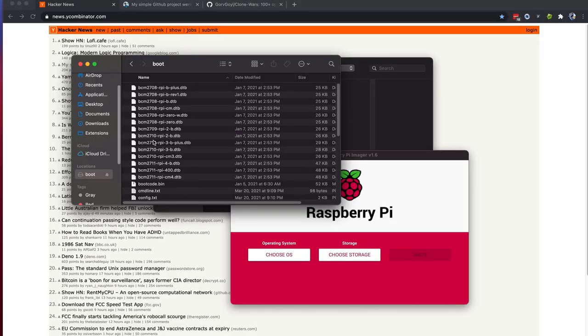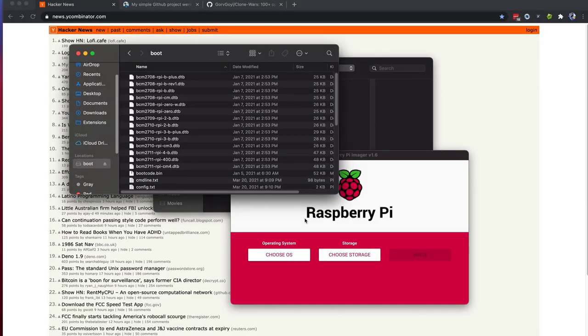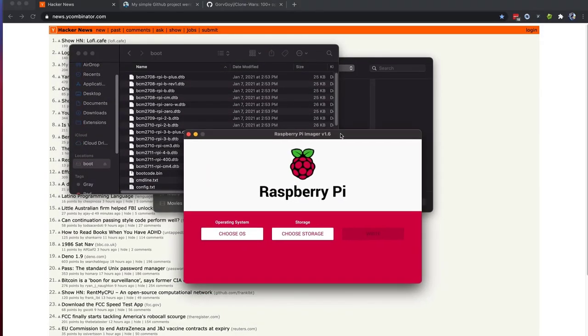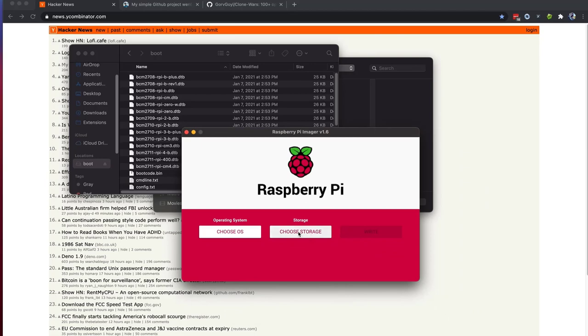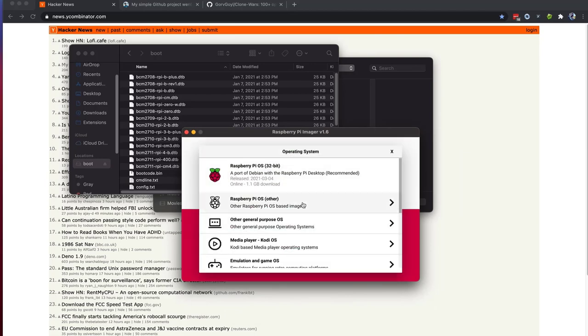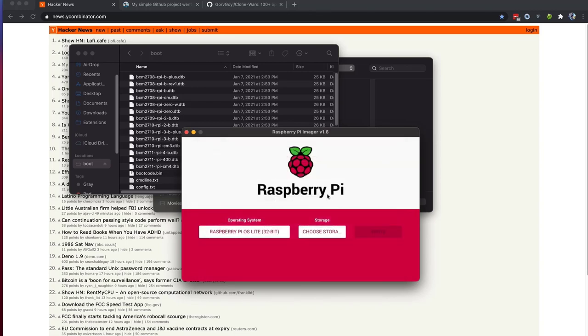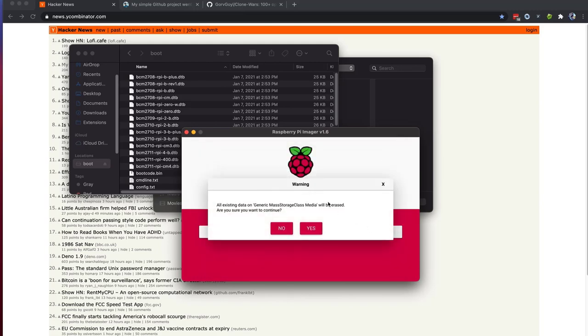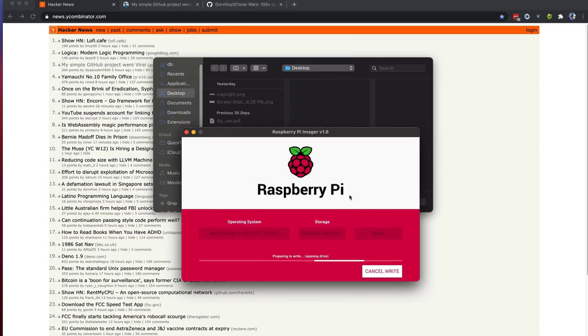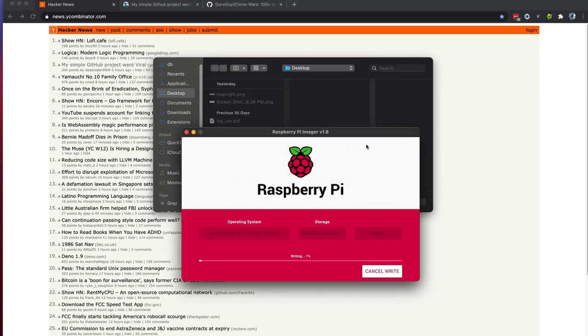We'll go ahead and start from scratch. I've mounted the SD card, and we're going to choose a new OS to overwrite onto that. I'll choose Raspberry Pi OS. Let me choose the Lite version with no desktop environment. That just keeps things nice and simple, and then we'll select the 16 gigabyte SD card.